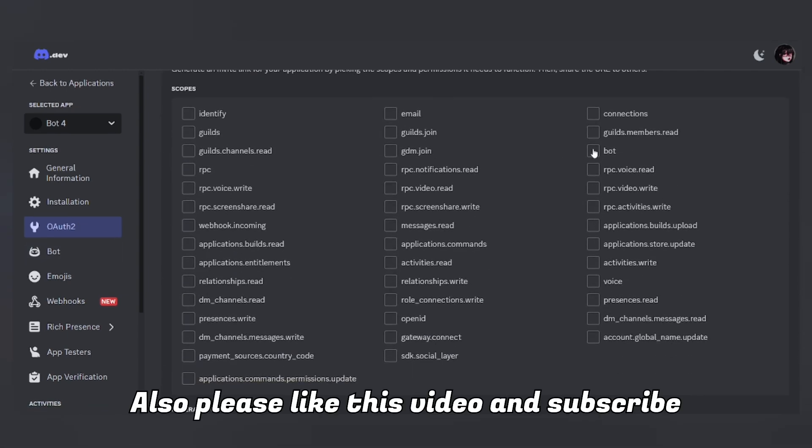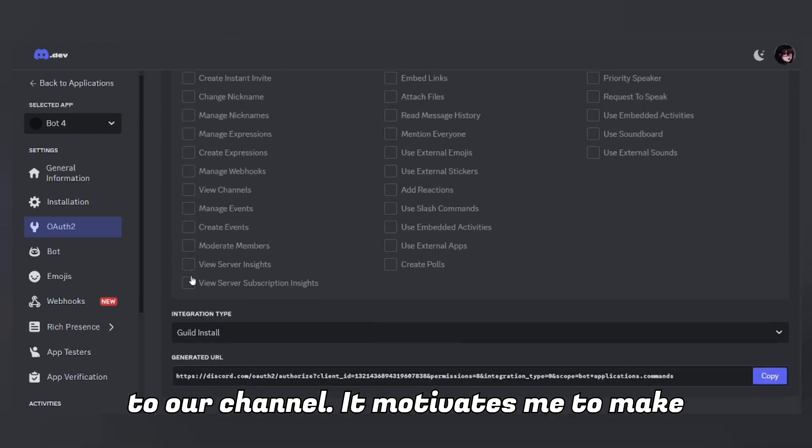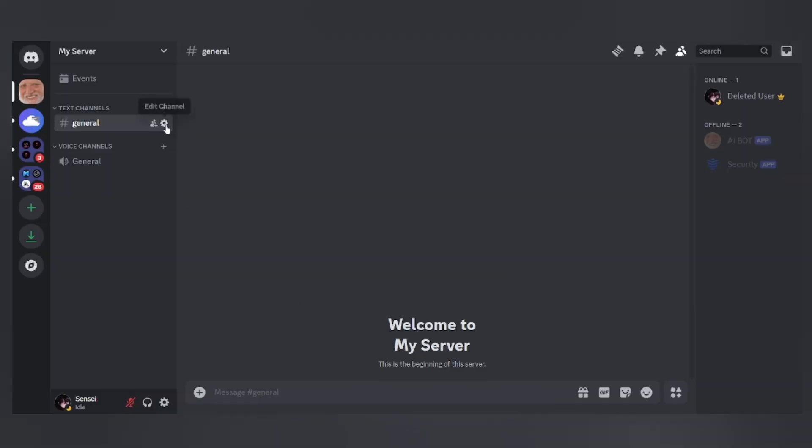Also, please like this video and subscribe to our channel — it motivates me to make more videos like this.